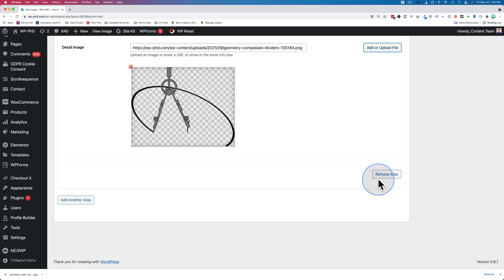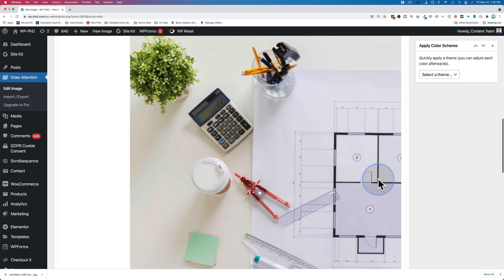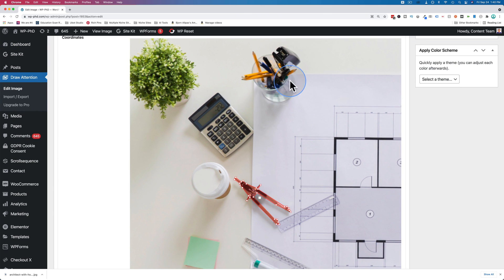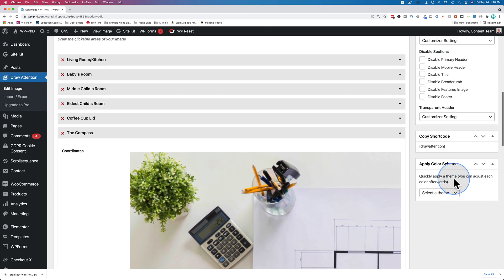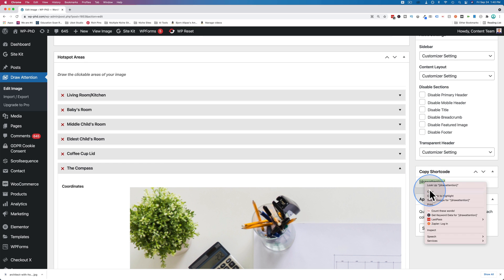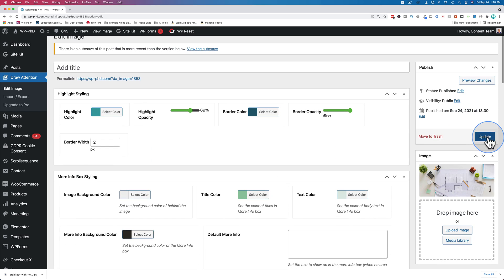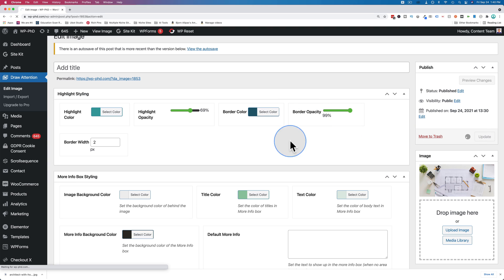And then we're done. No more areas to add. You can't add more. That's all we want to add. Then we grab the shortcode right here. Copy. And we make sure we save or update the page. Otherwise, all that work will not be seen through that shortcode.